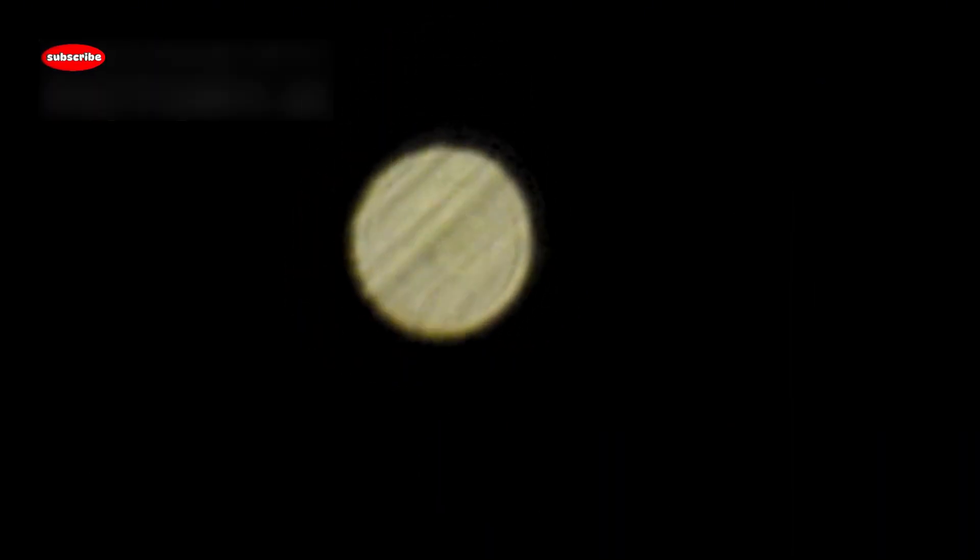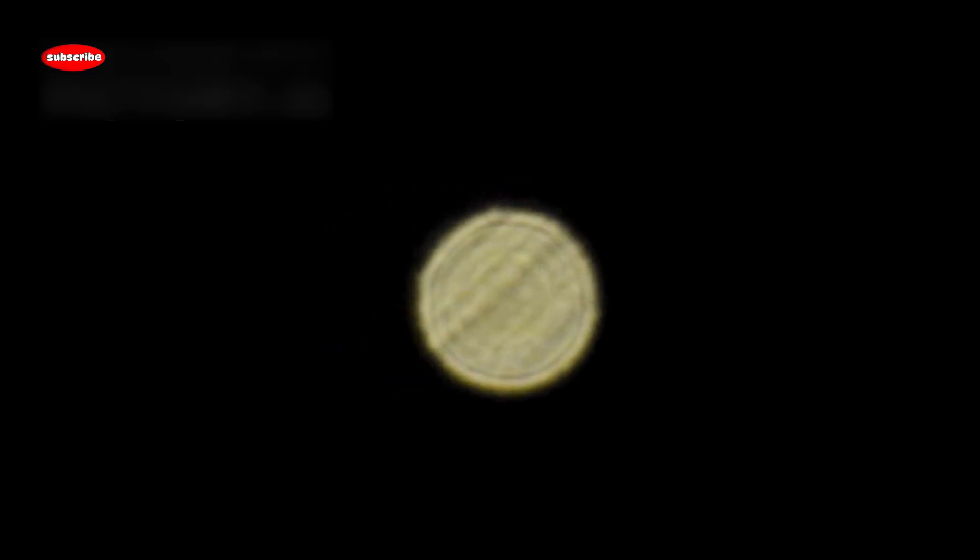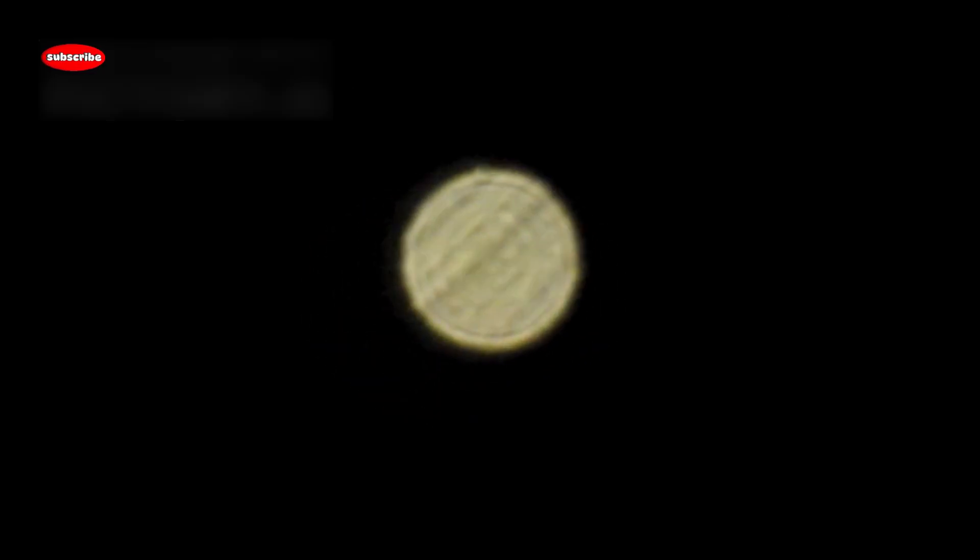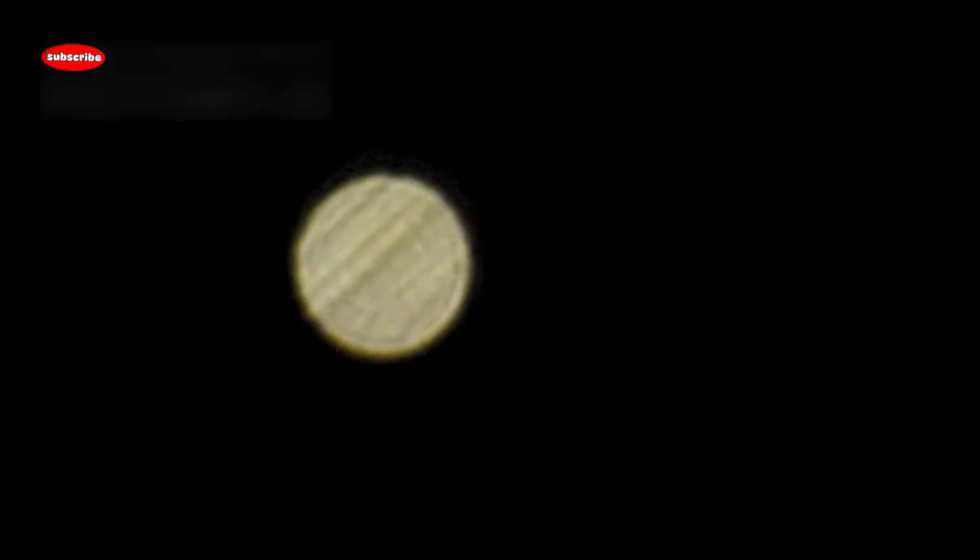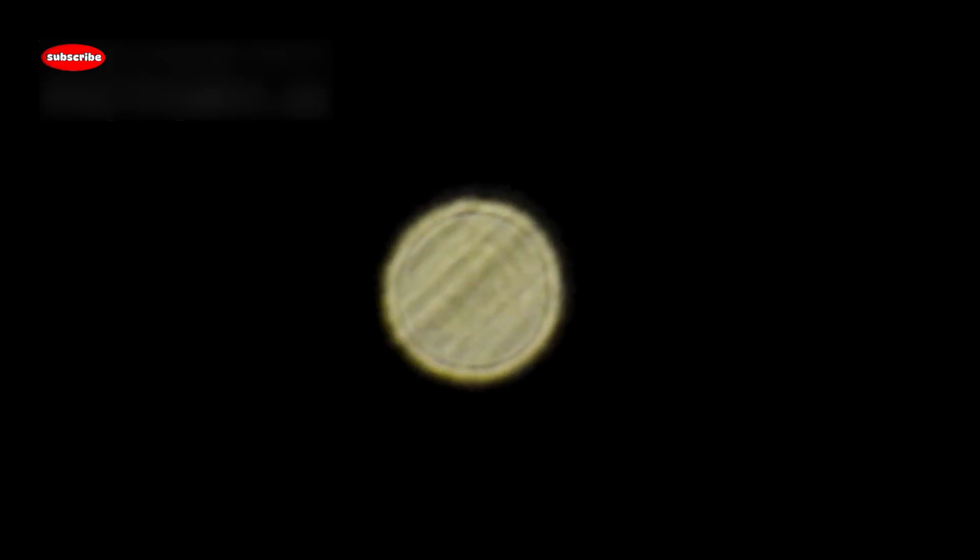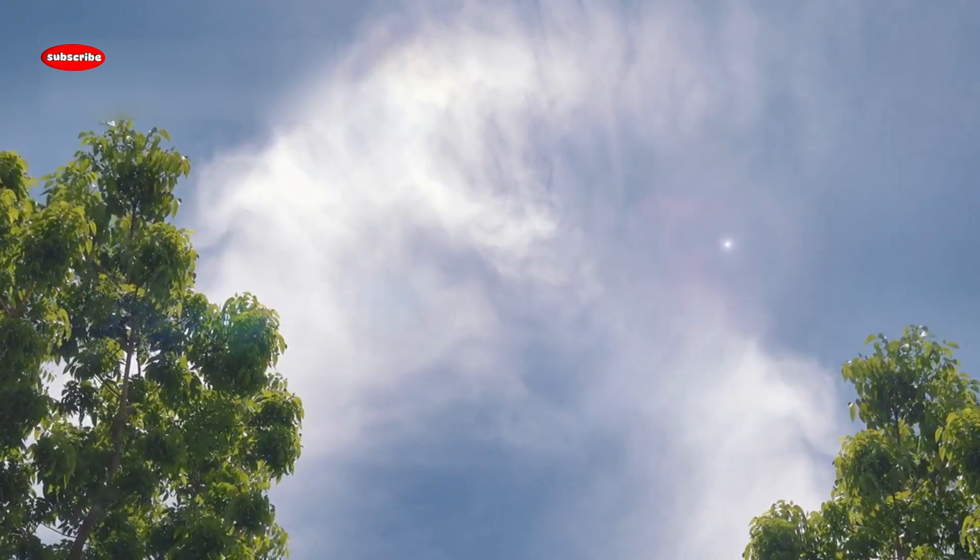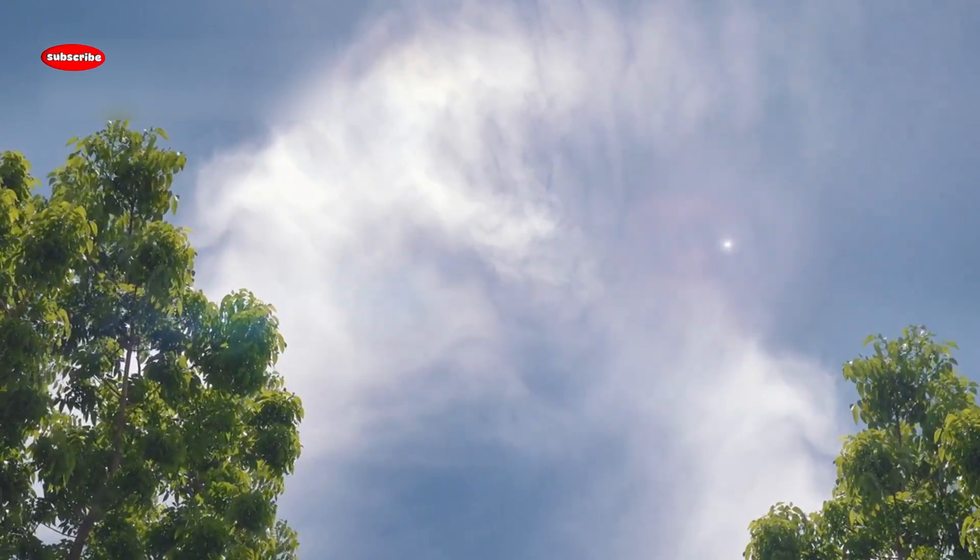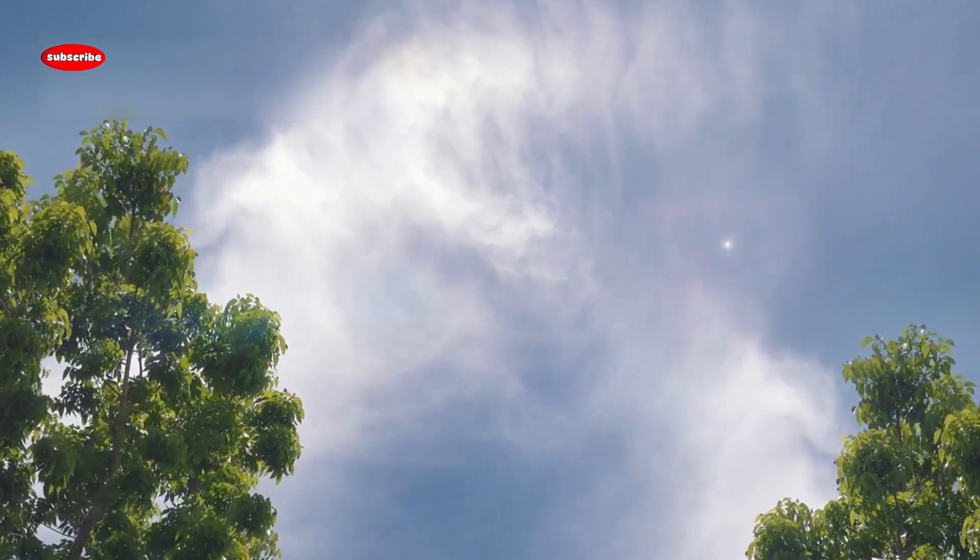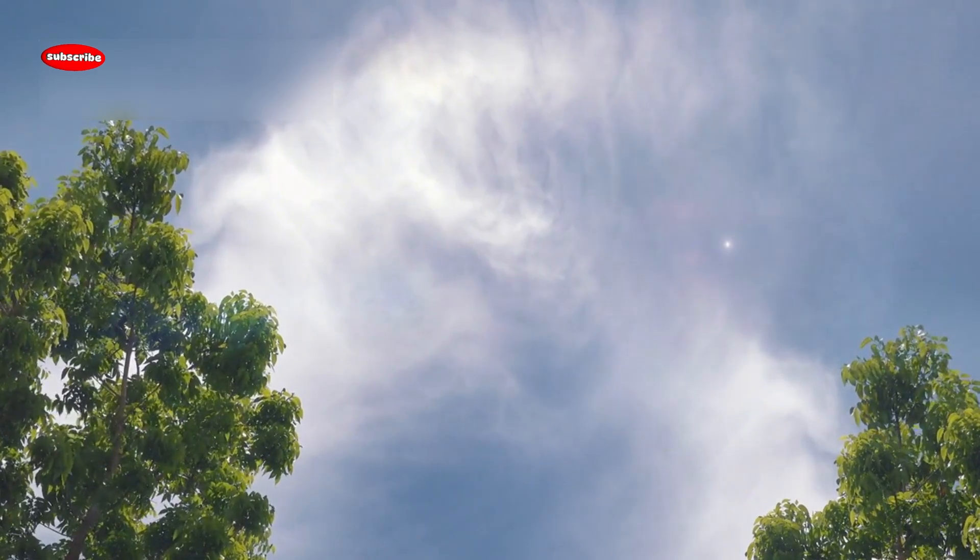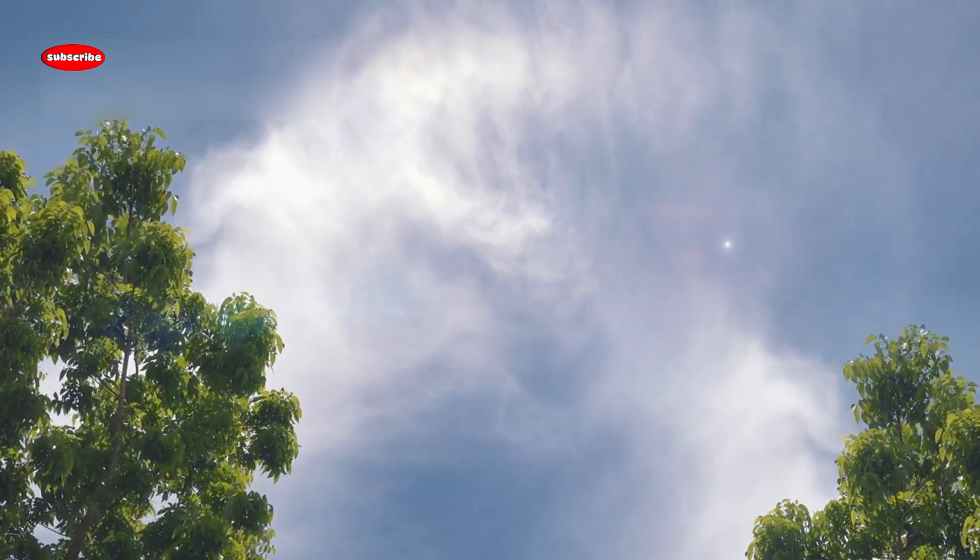Betelgeuse is roughly 650 light years away, which might seem distant, but in cosmic terms, it's practically in our neighborhood. This closeness means that any major event, like a supernova, would be visible from Earth, possibly even during the day.